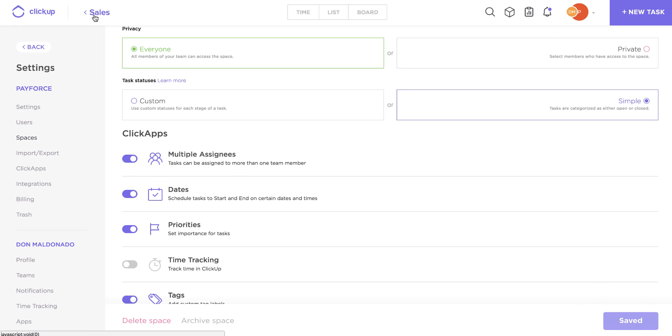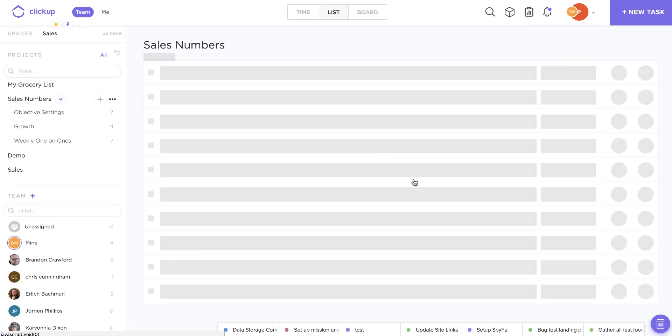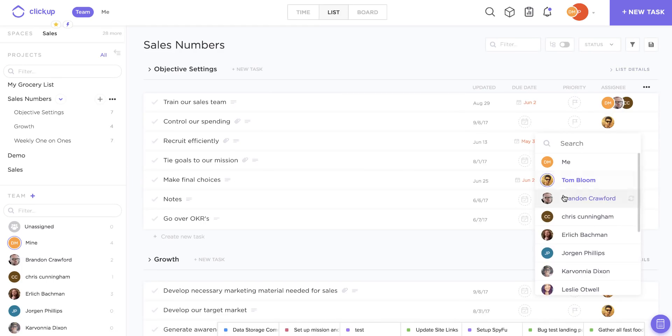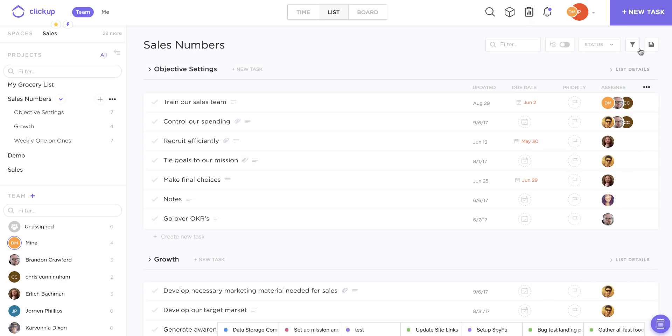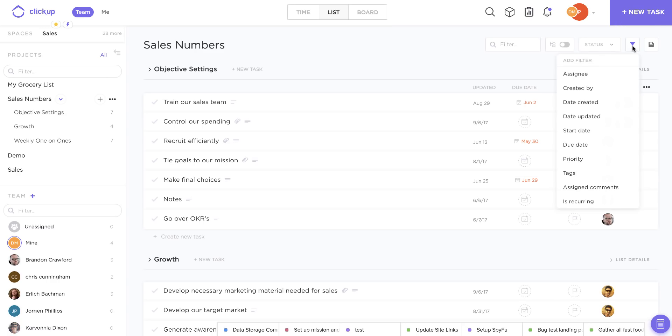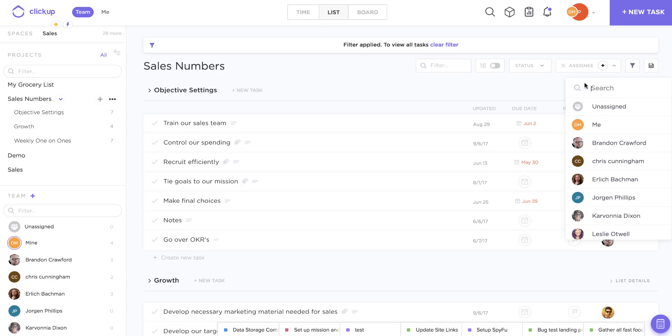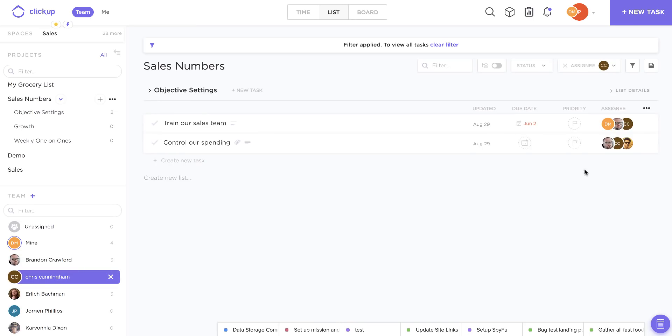And you'll see now that I've enabled the multiple assignees feature, I can actually add two, three, as many assignees as I want to a single task. I can even come up here and filter by a specific assignee to see exactly who's working on what within my team.